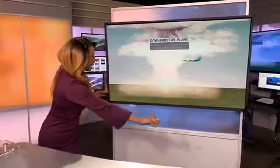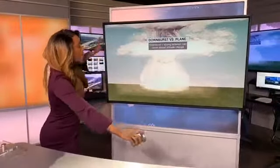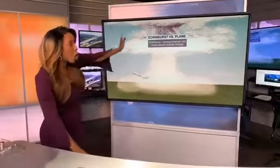Now you've also heard the term microburst. What's a microburst? Well, that is when you have that downburst, but it's less than two and a half miles. But if you traveled on a plane — not good.